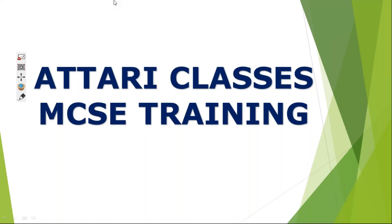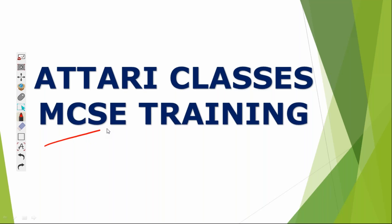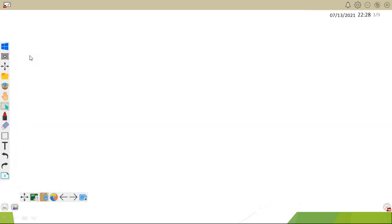Hi everyone, welcome to Attari Classes. My name is Amir, I am the trainer for MCSE course. MCSE stands for Microsoft Certified Solution Expert. This course is for those people who want to gain knowledge about Windows servers. We all know Windows Server is a product from a very famous company known as Microsoft.